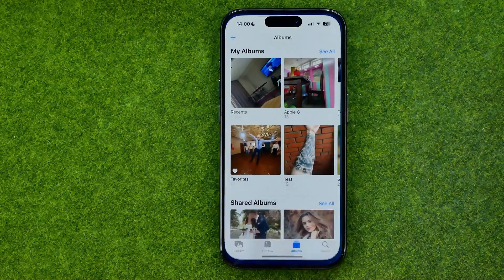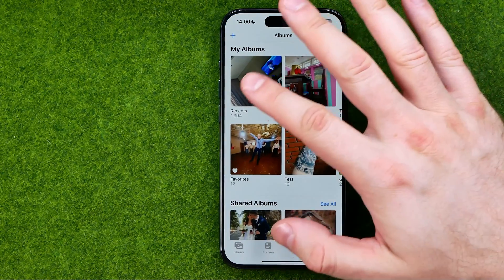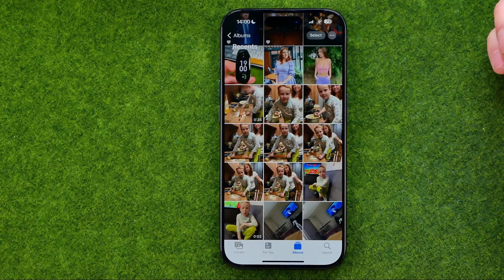First off, open up the Photos app, then tap right here to head over to Recents.